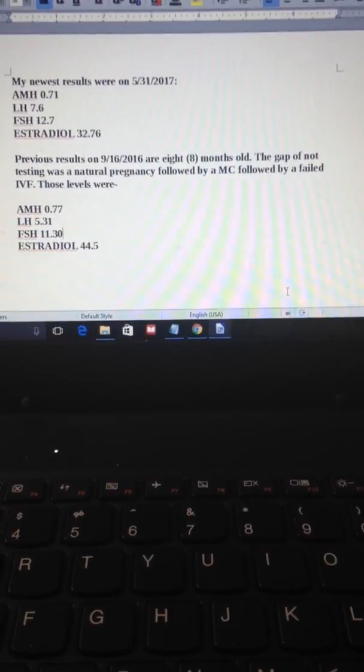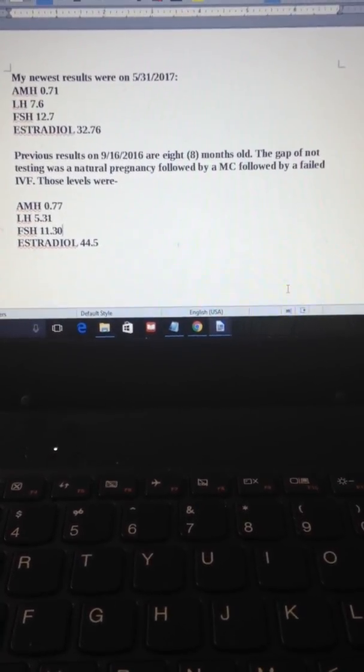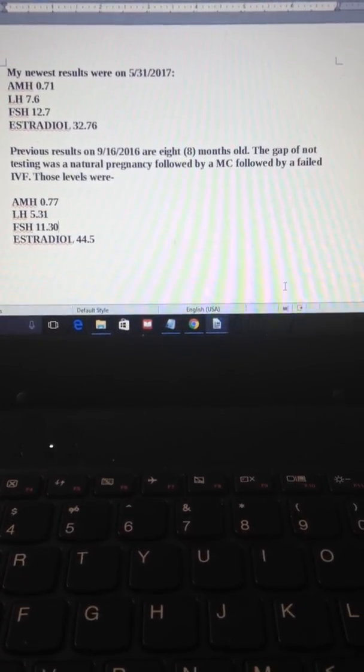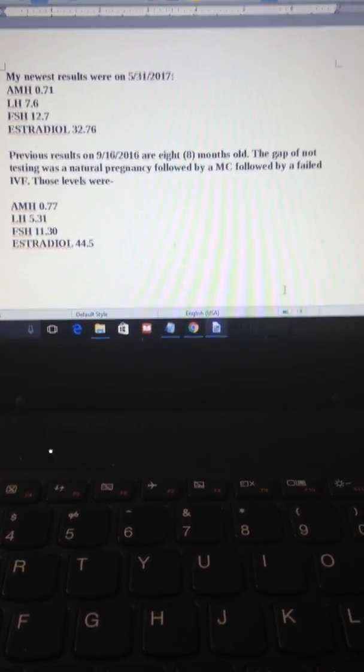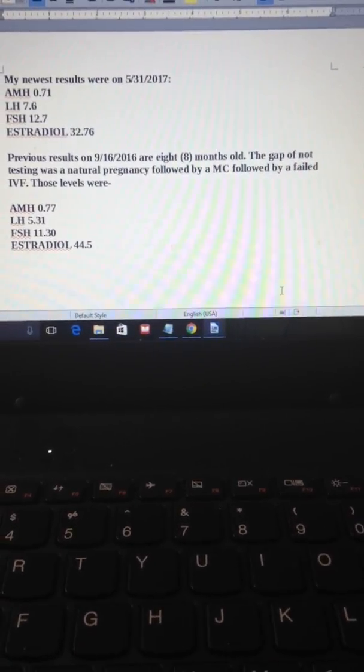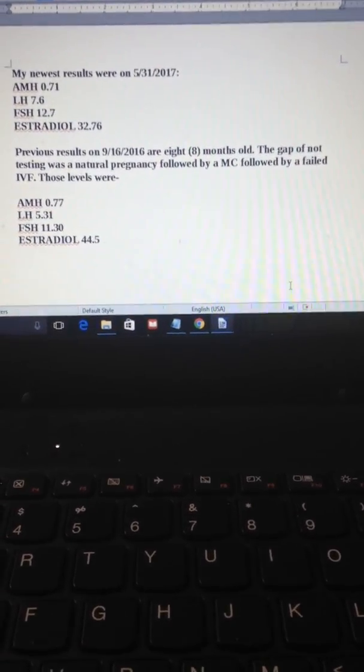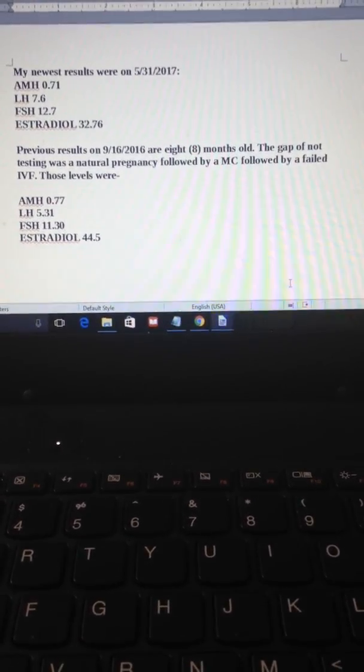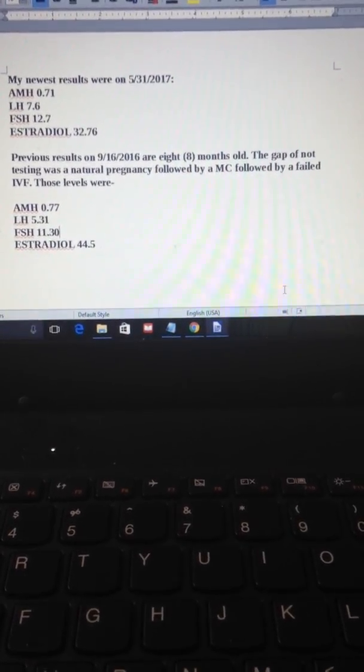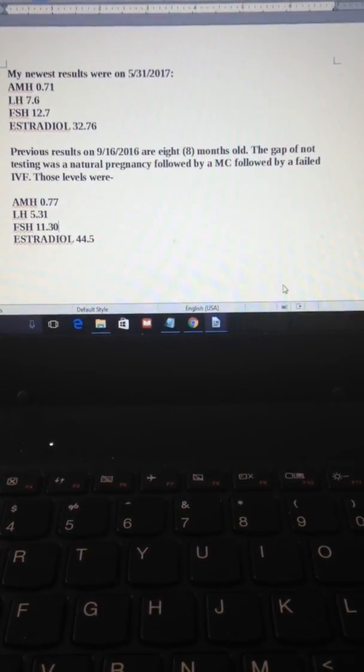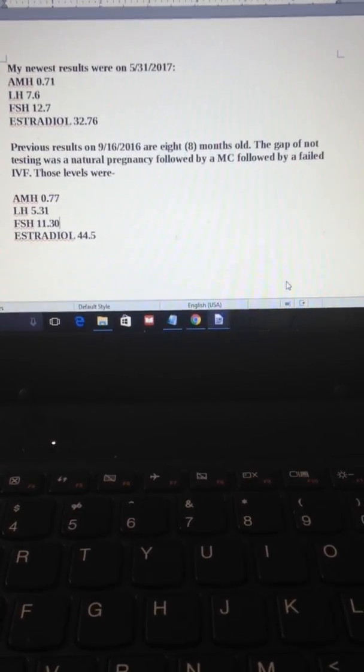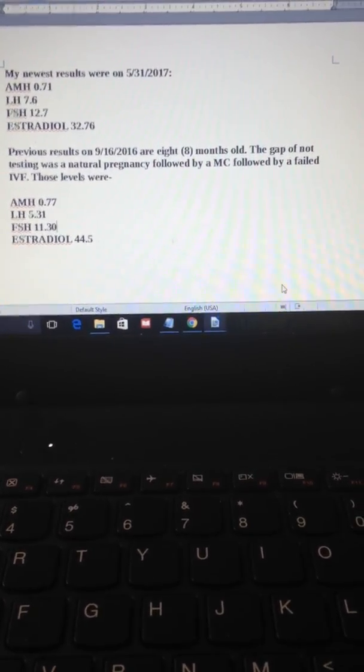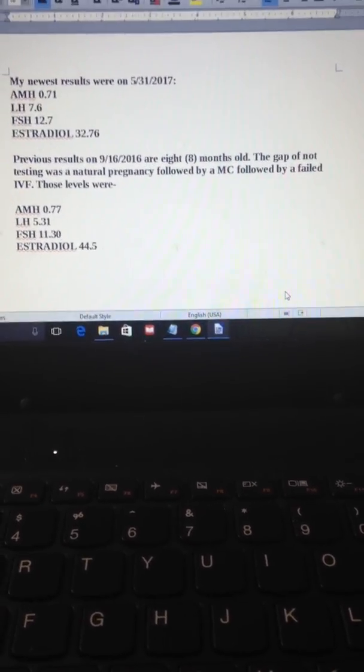To explain, between those eight months from 9/16 until now, I ended up getting pregnant naturally. And unfortunately, that ended in miscarriage. And then less than two months later, my doctor said this is the time to go directly into IVF. We did that and it failed.